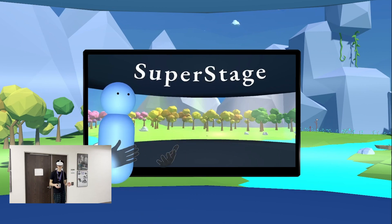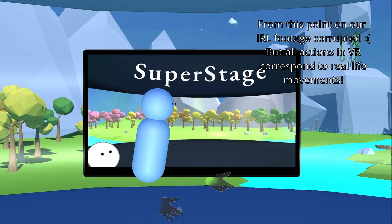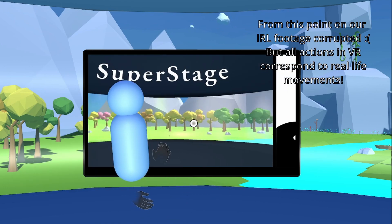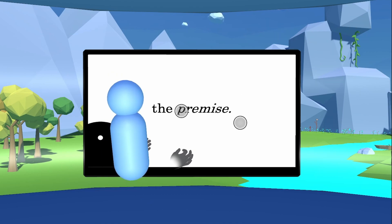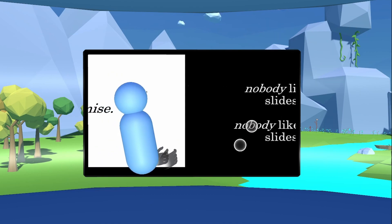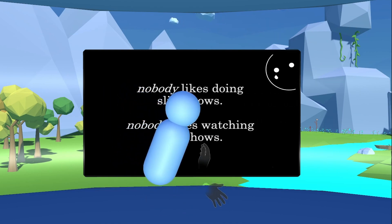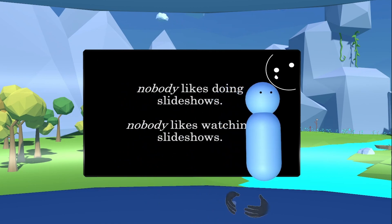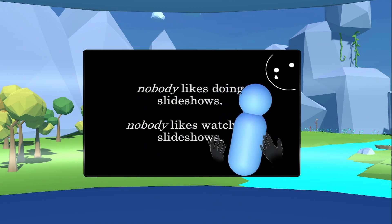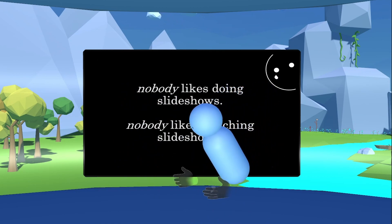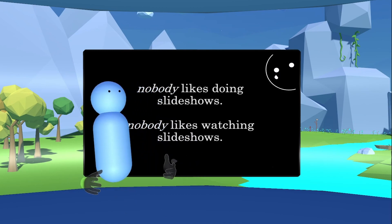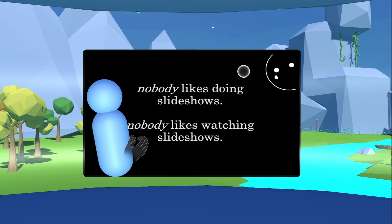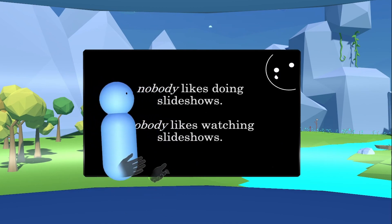The problem we want to solve with our hackathon project is an age-old one that we've run into more and more during the modern age. We've all been through online meetings, online school, and at the centerpiece of these meetings is the age-old PowerPoint. The problem with PowerPoint is it's become stale. Nobody likes doing slideshows, nobody likes watching slideshows — but what if we could solve this issue and address an emerging market?